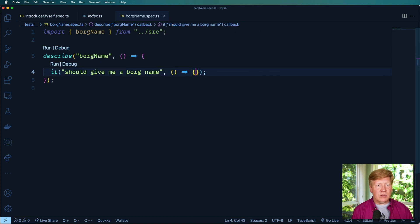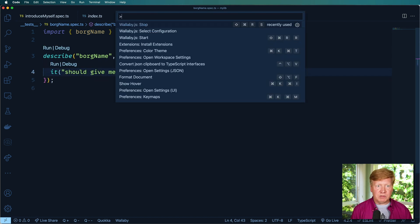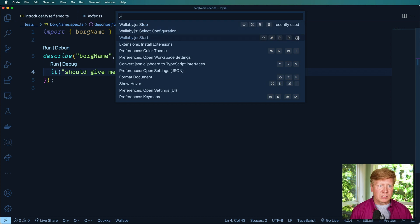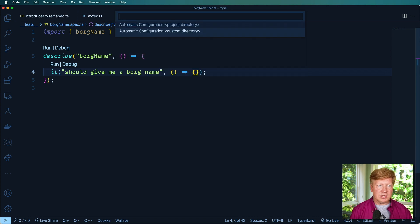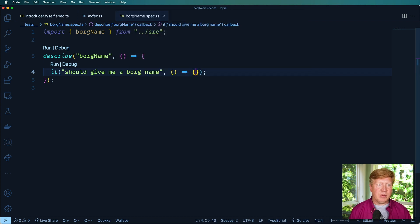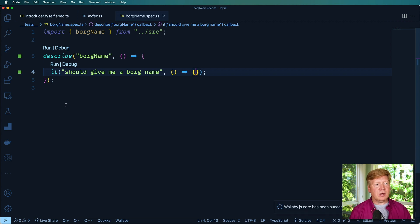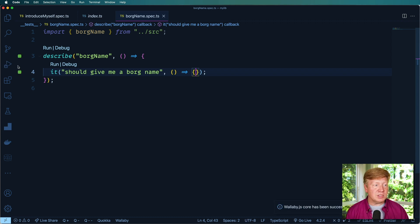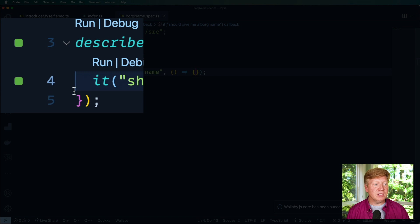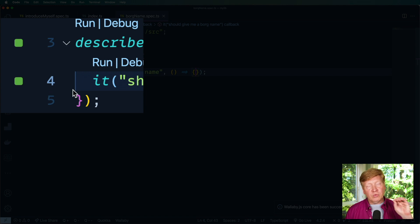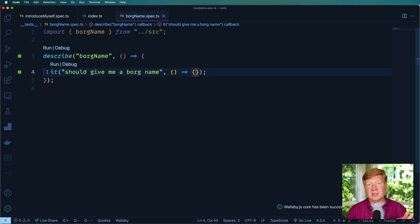And now let's fire up Wallaby. So I'm going to do Command Shift P and say Wallaby select configuration and give it automatic configuration for this project. And then I'm going to start it up. Actually it started already. So we can see over here these little green squares basically means that that's running.